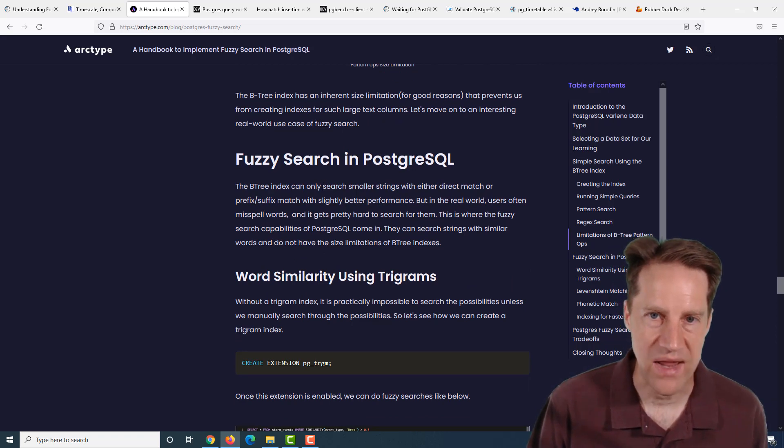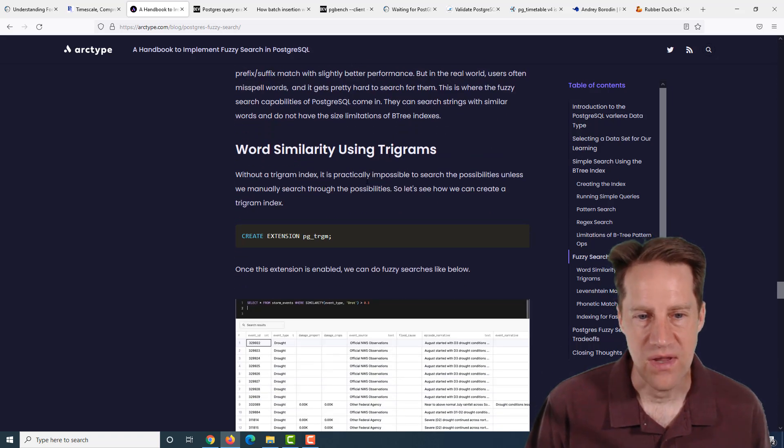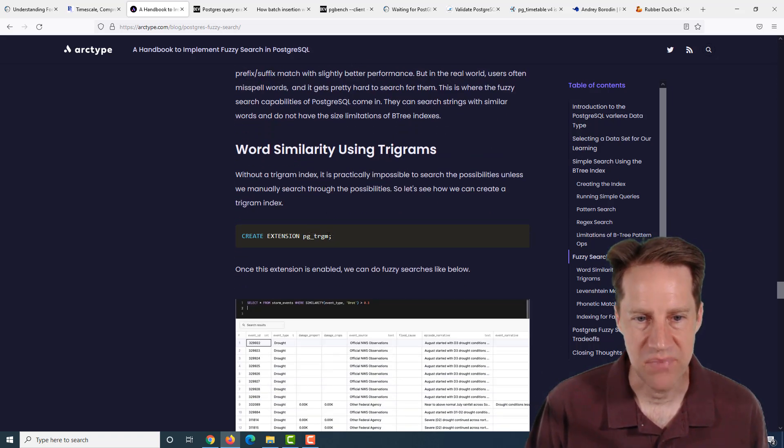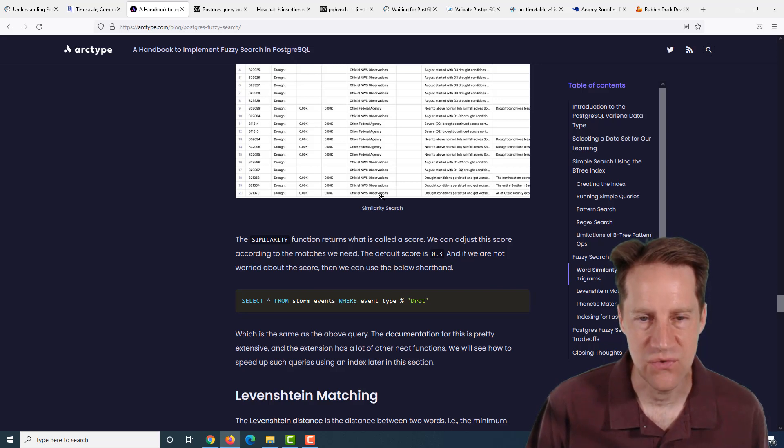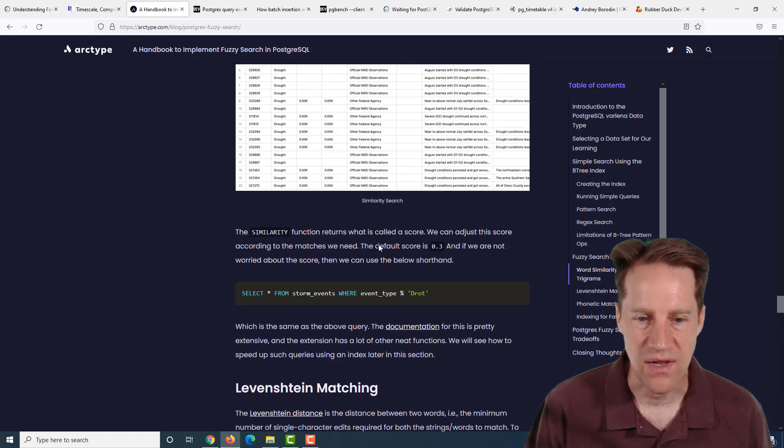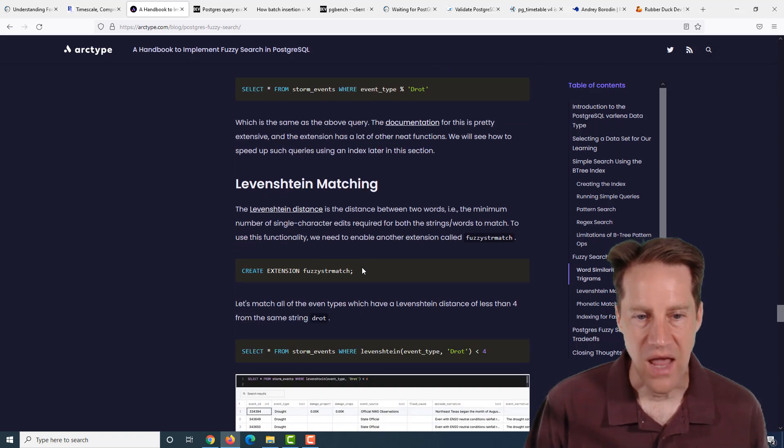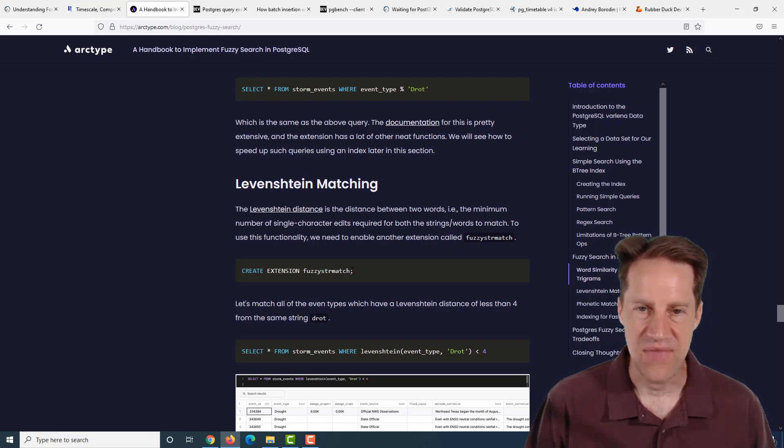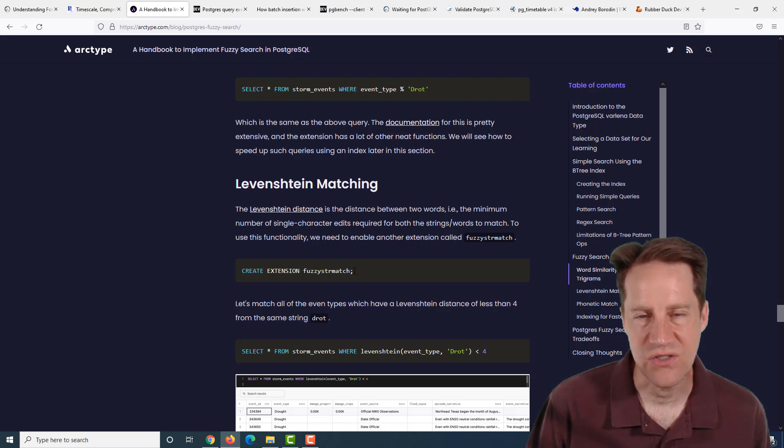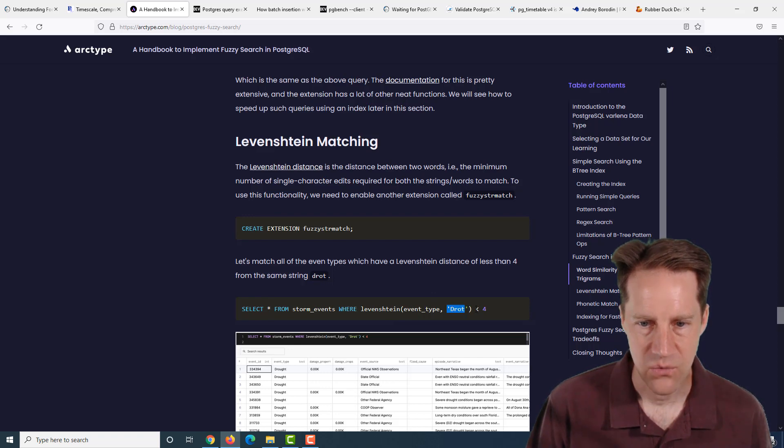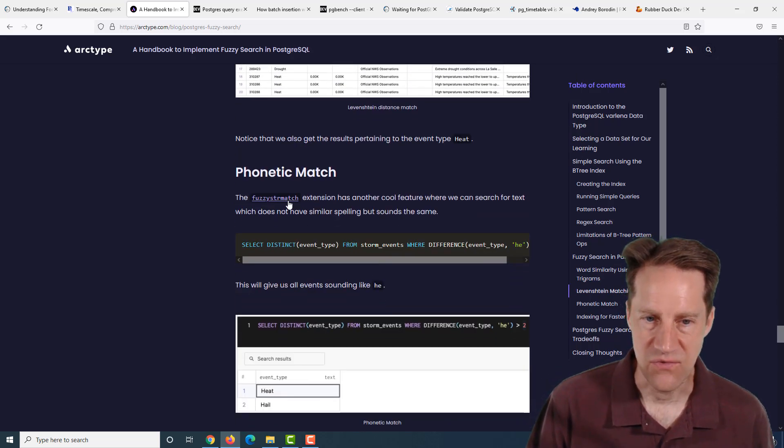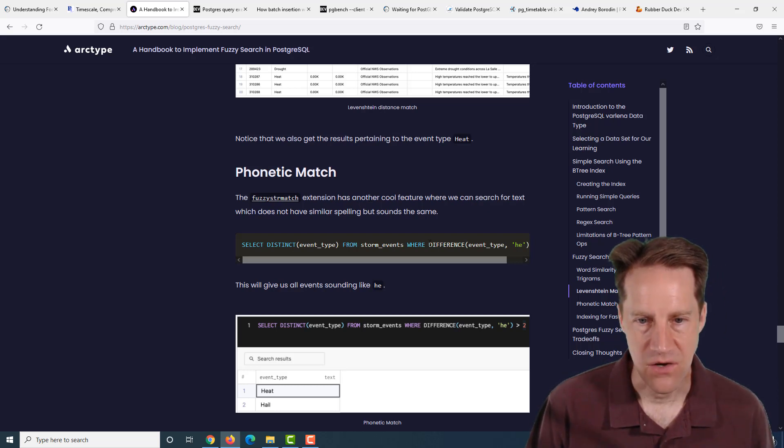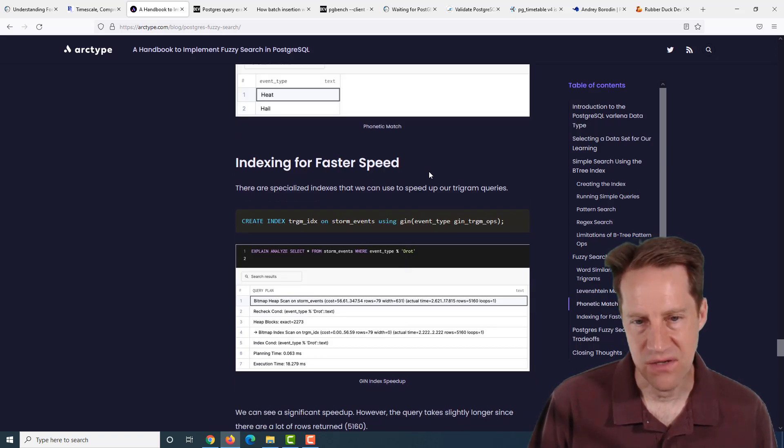They went into how to do a fuzzy search. There's basically three ways to do a fuzzy search within Postgres. The first way is to break things up into trigrams using the pg-trigram extension. The other way is Levenshtein matching as part of the fuzzy string match extension. That basically looks for something that's close to what you're querying, so many characters off. The other way is a phonetic match using the difference function to do that type of fuzzy search.